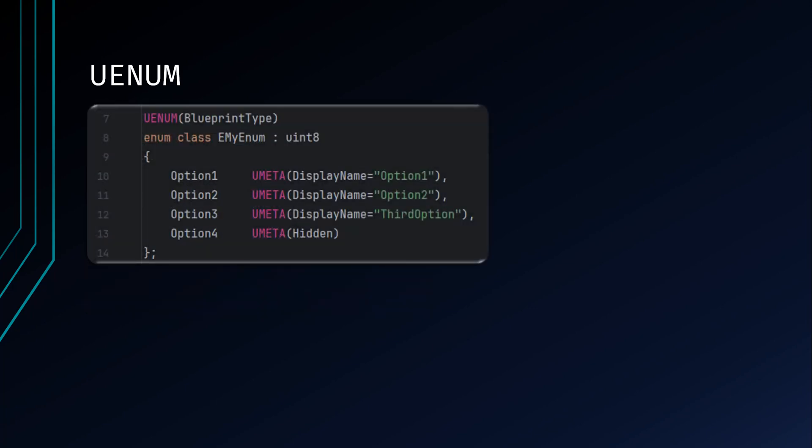The DisplayName is a value's name rather than the code-generated name, and the Hidden specifier will hide the value from the editor. Unlike the struct, you can forward declare your enum and include it in your .cpp file, or because an enum file is generally so small, you could include it in your header file as well if you choose.